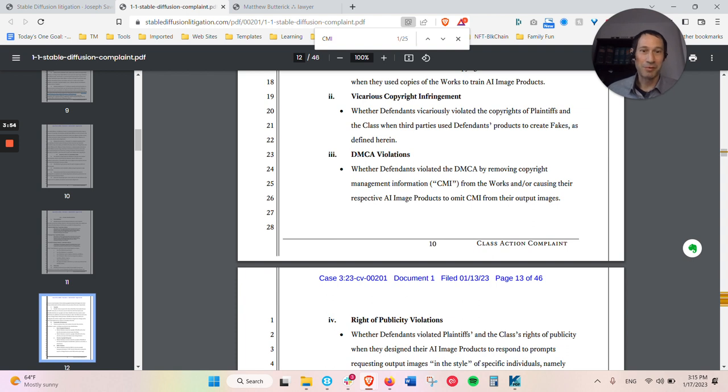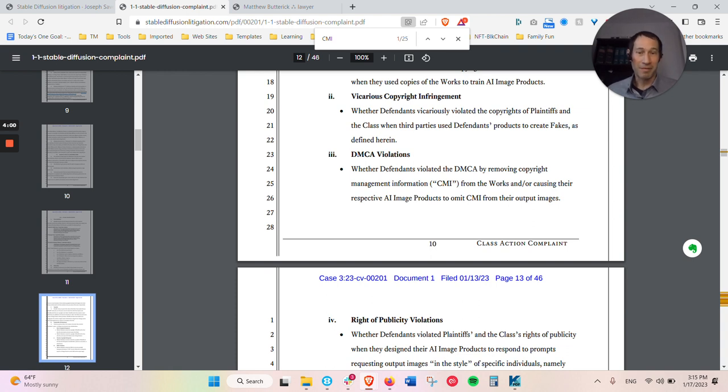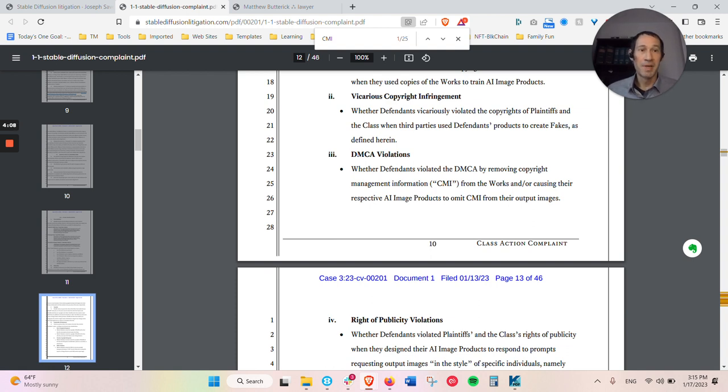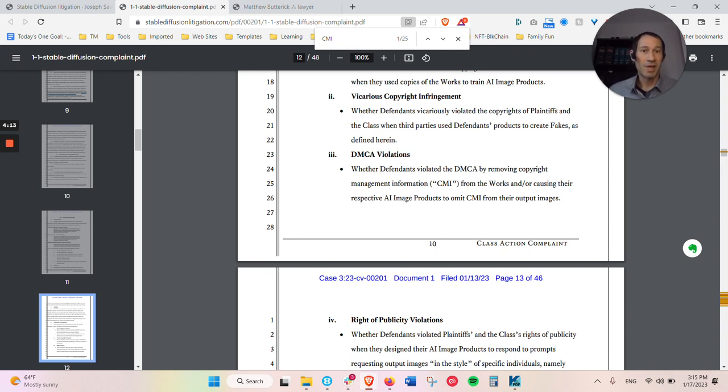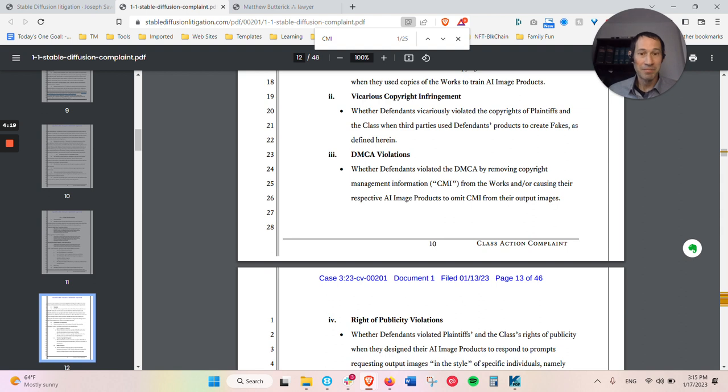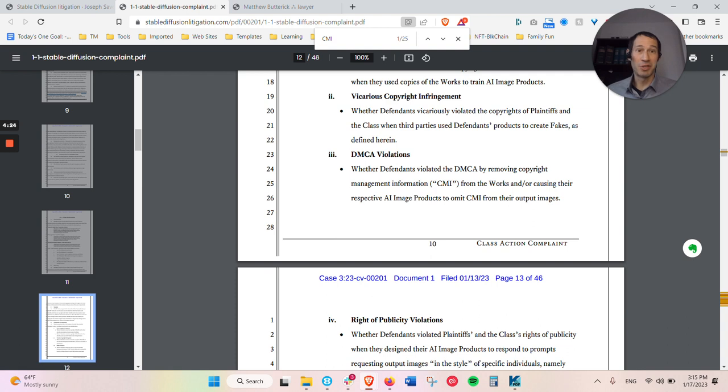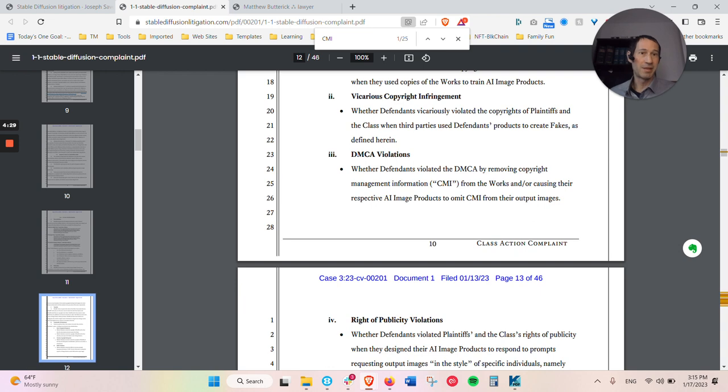But back then they even were able to have different provisions there, and one of them is about not removing copyright management information. So that could be anything from a watermark to metadata, that if you delete that and take that away from a digital file, that's a violation of the DMCA. So they're claiming that in the output images, all of the original metadata, any watermarks, any things like that is being pulled out of it. So that's a violation.